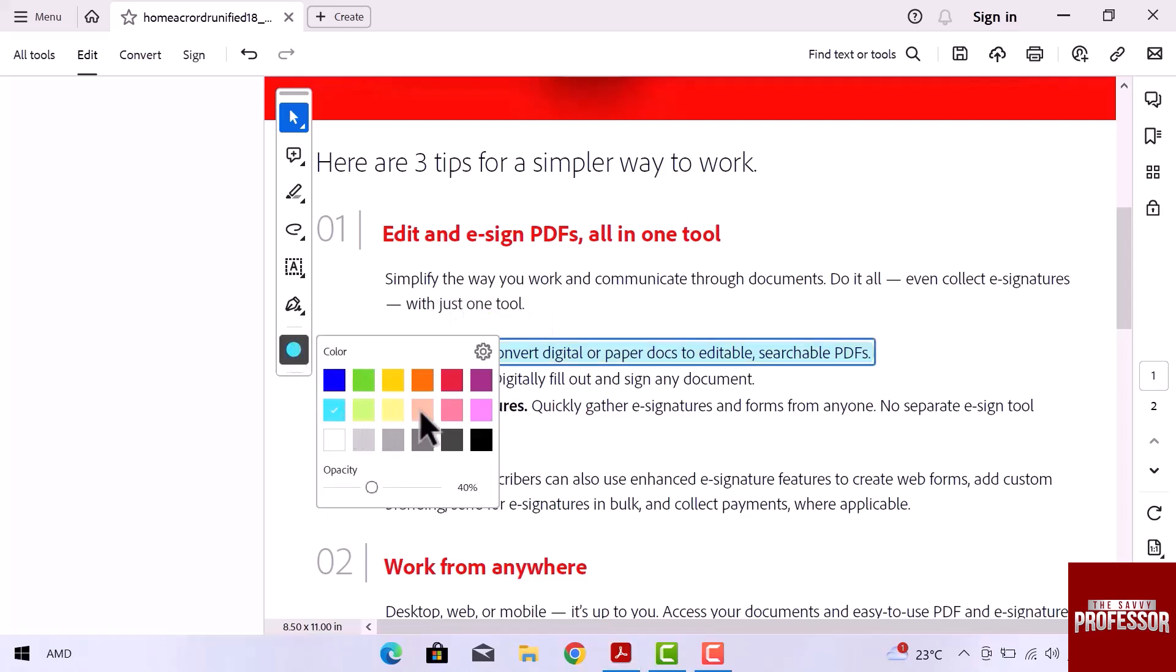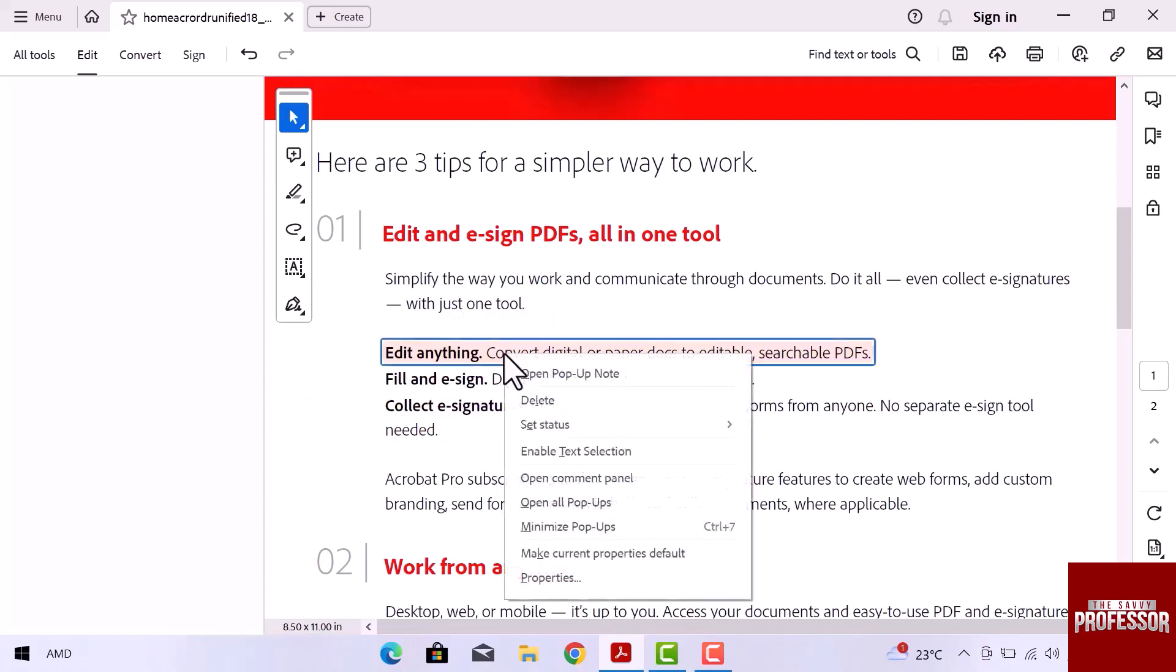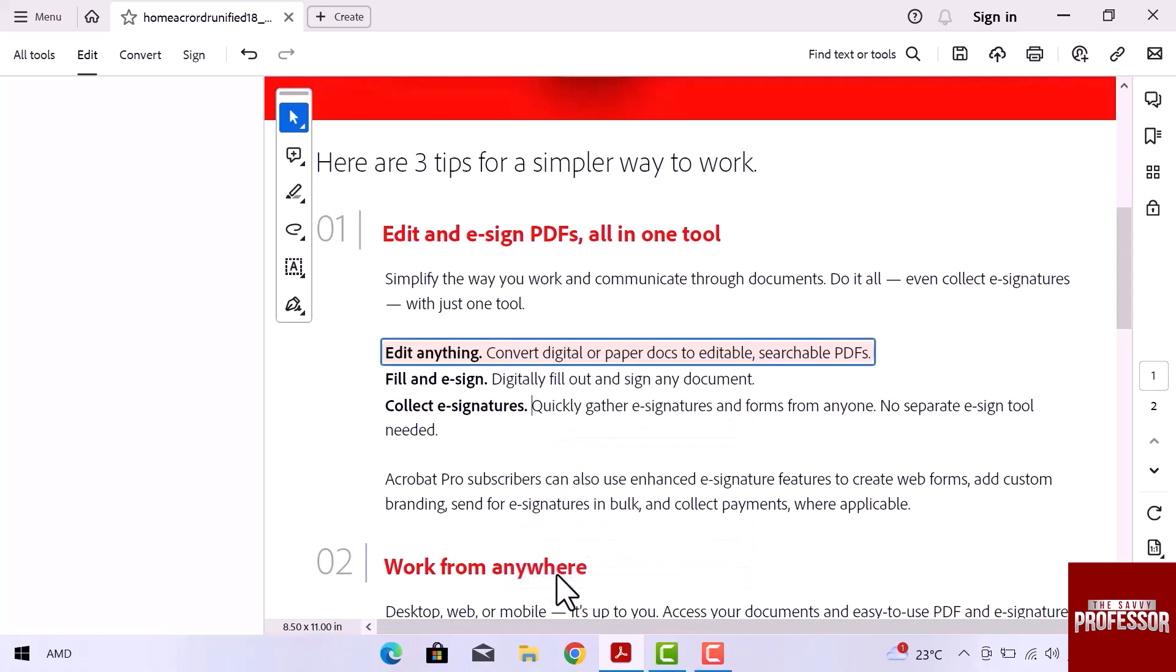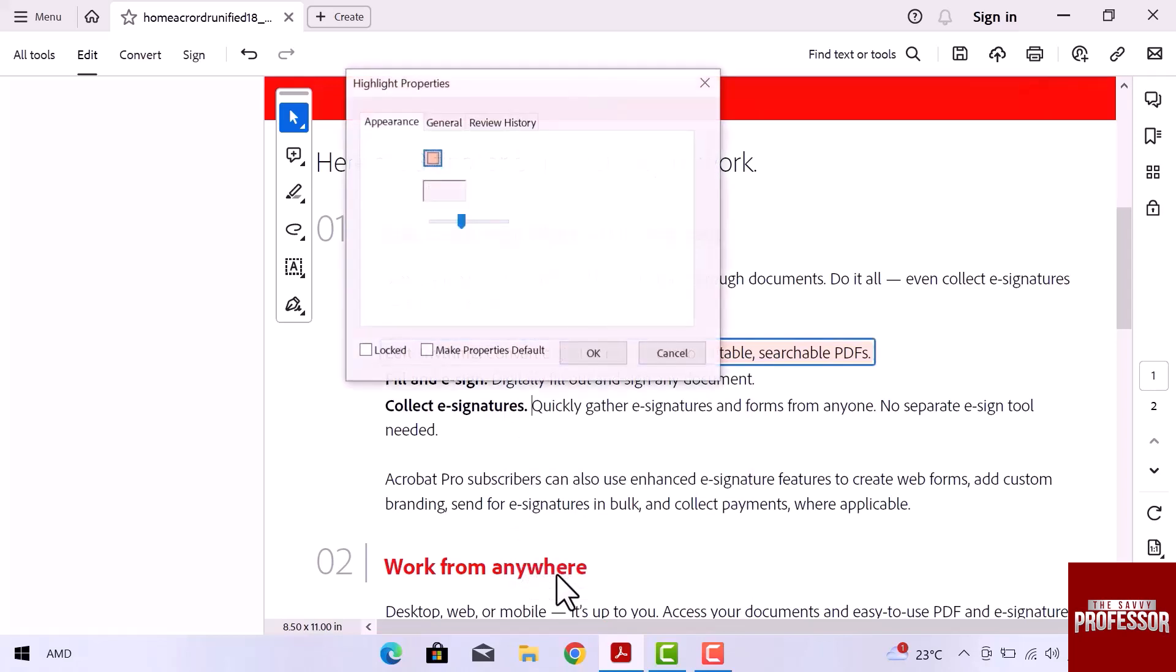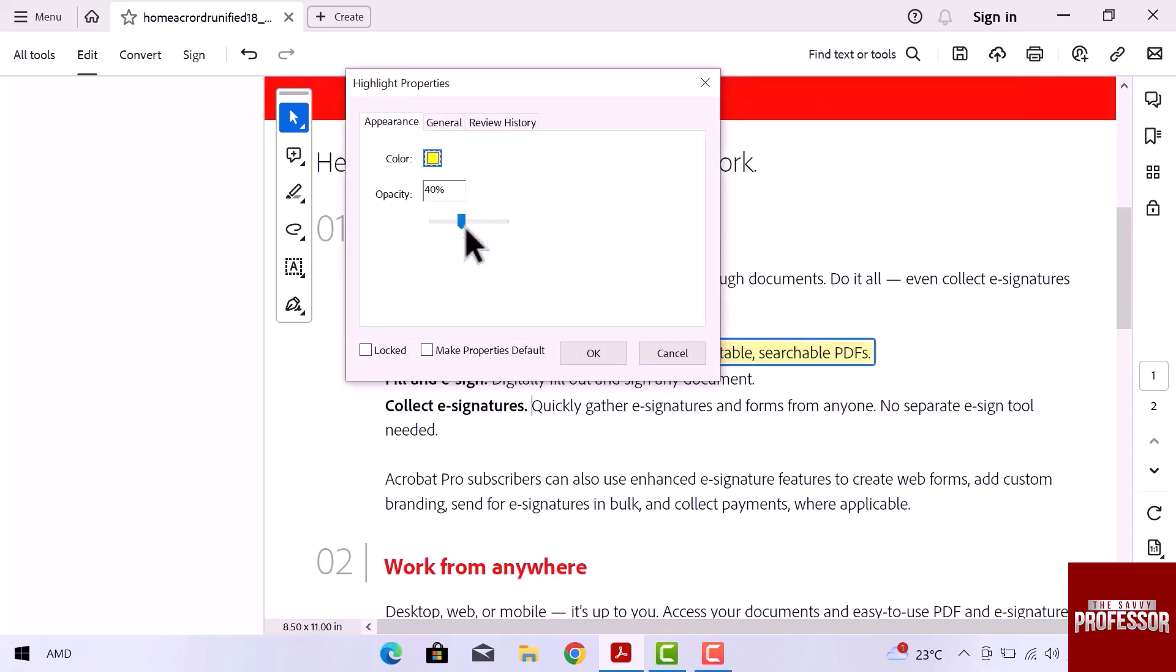Another way to change color is right click over the selected text and go to the last option which is properties. From here, we can change the text color in Adobe Acrobat as well. We can adjust color opacity. Click over OK.